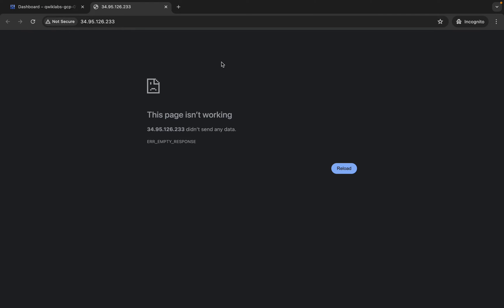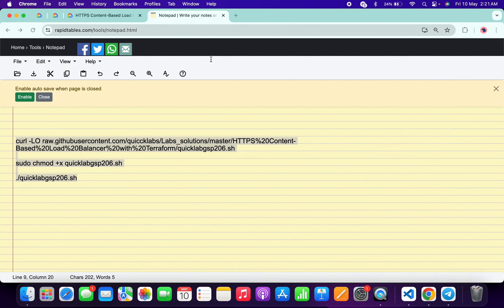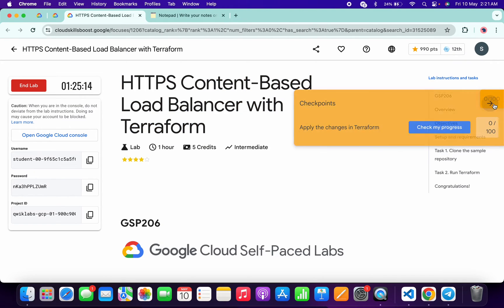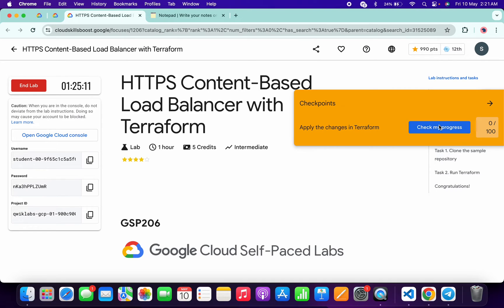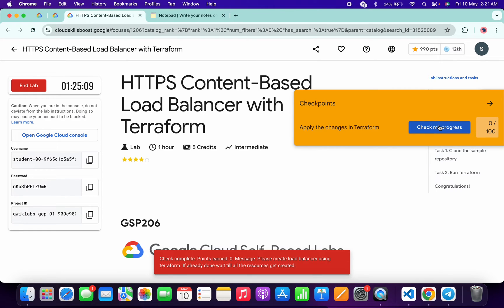As you can see, this page is not loading — no need to worry about that. Just wait until you get output over here. Once you get the output, come back and click on Check My Progress. You will get a full score without any issue. It might take at least 5 minutes or more, so just wait for that.